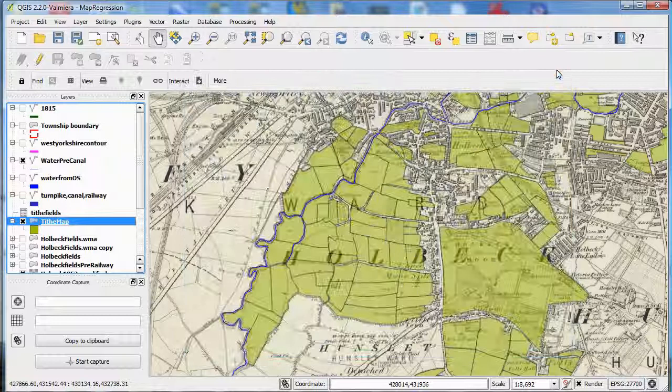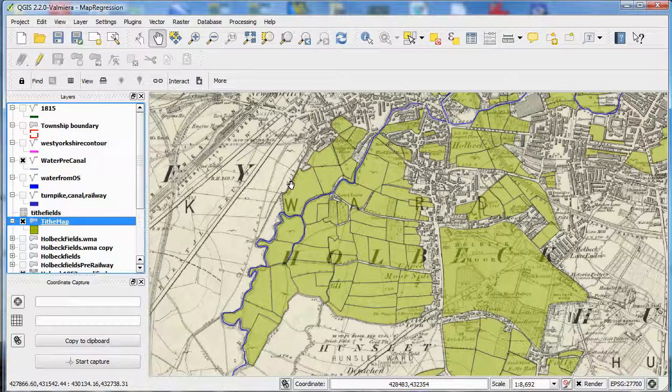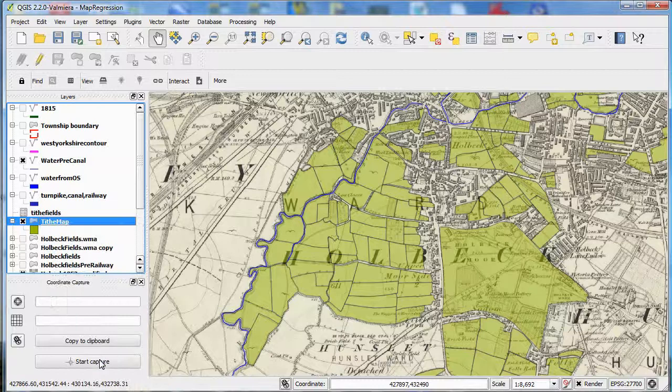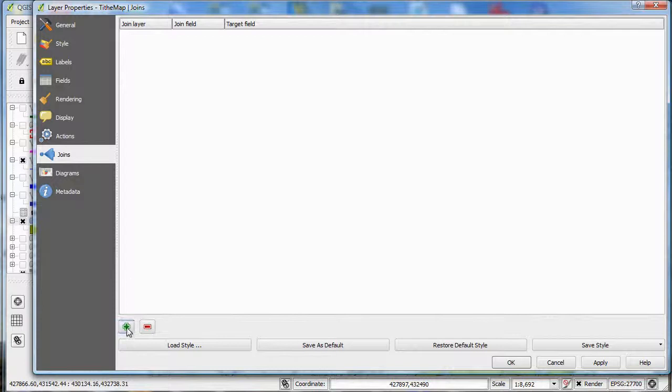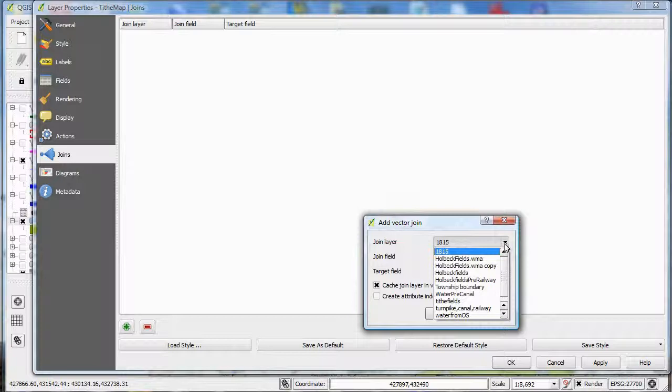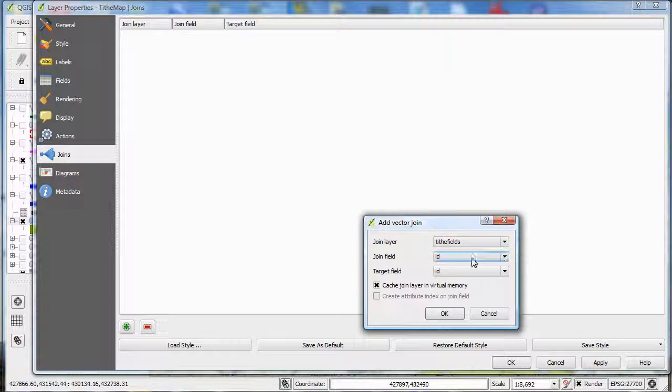So now I want to open the properties of that map, and then go down to the tab that says joins, and click the plus to add it. Then I need to put the name of the layer that I want to join to, which is my CSV file. And then you need to specify which fields to join. Now both of my documents have a field called ID, so that's the one that I'm going to use. And you don't have to have them the same name, but it does make things a little bit simpler.